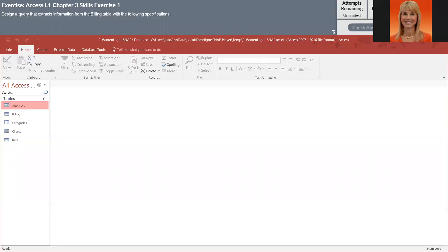I'm going to walk through this exercise since a couple of you have had problems with it, just to show you how you need to go about completing it. So the first task is to design a query that extracts information from the billing table with the following specifications.